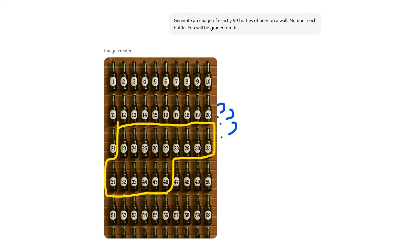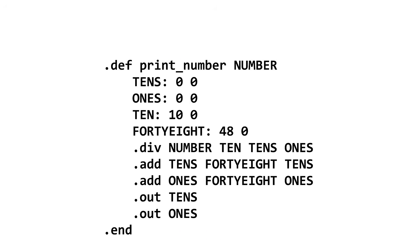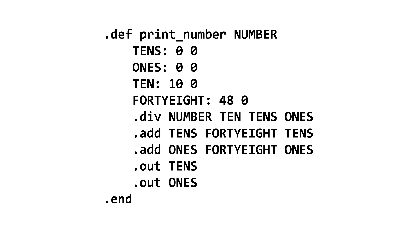Anyway, now here's a program that prints the lyrics to the song 99 Bottles of Beer on the Wall. First up, printing a number. Here's a macro called printNumber that prints a two-digit number.